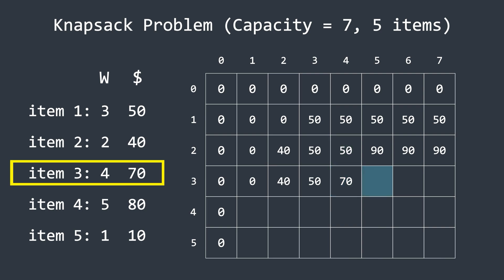Next, we move to the column with a capacity of five. The current profit remains 70 because we cannot add anything else. This item alone weighs four. However, the profit from the row above is 90, since it can hold both item one and item two, whereas the current row can only hold item three. So we update this cell to 90. Now, for the column where the capacity is six, this can hold both item two and item three, giving a combined profit of 110. Since this is greater than the previous 90, we update the cell to 110. Next, for the column with a capacity of seven, we can include item three and item one. Together, they give a total profit of 120, which is higher than the previous value of 110 and certainly greater than the above value of 90. So, we update this cell to 120.